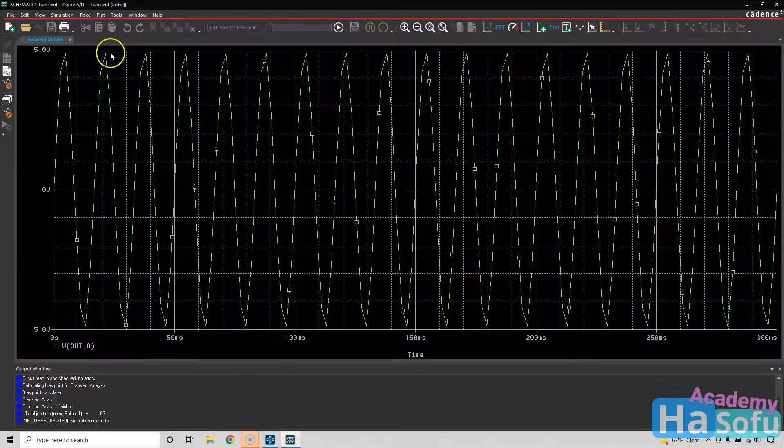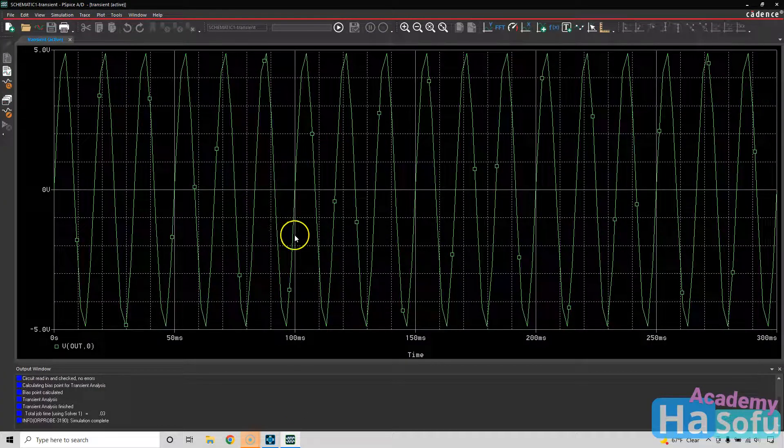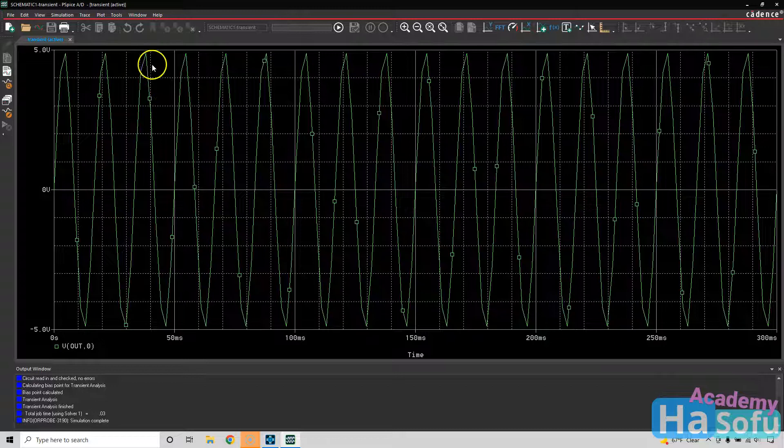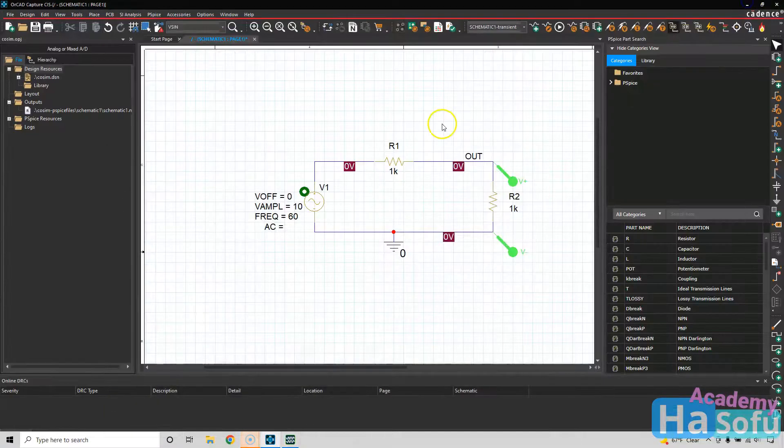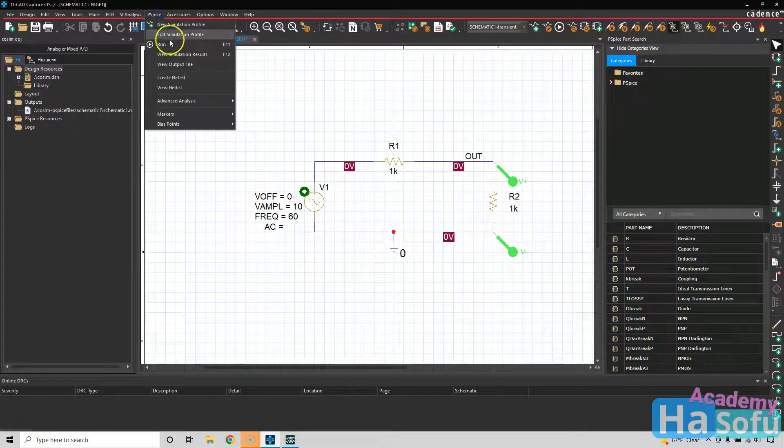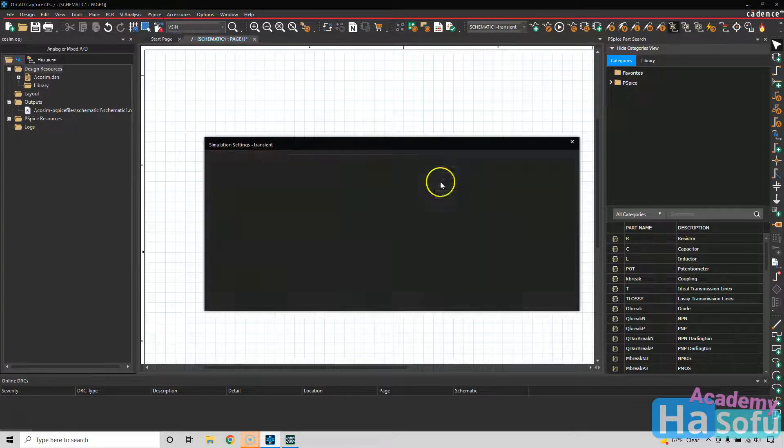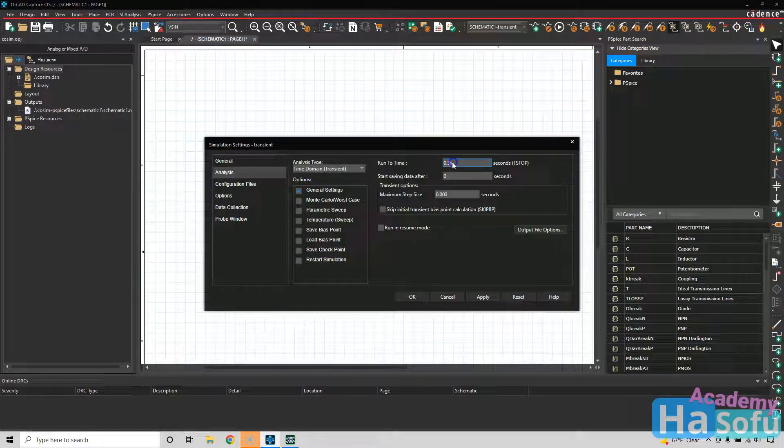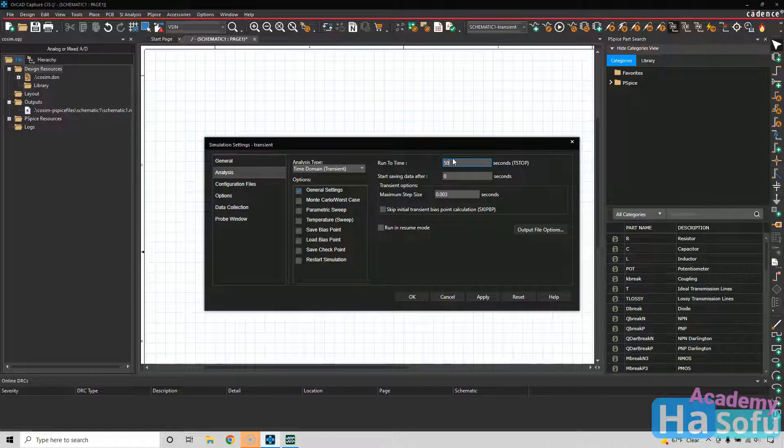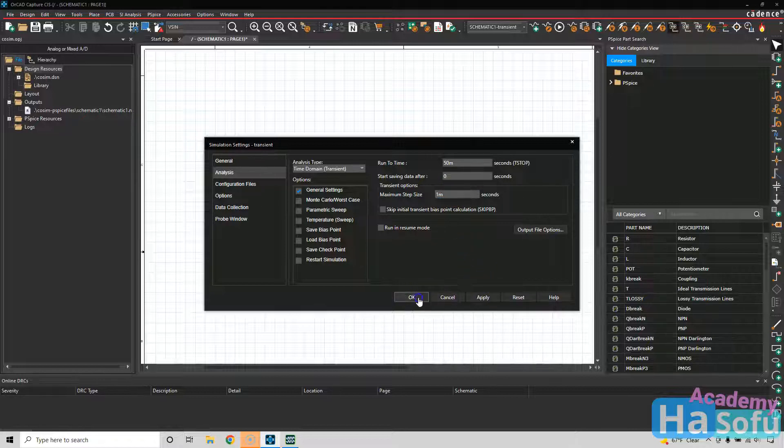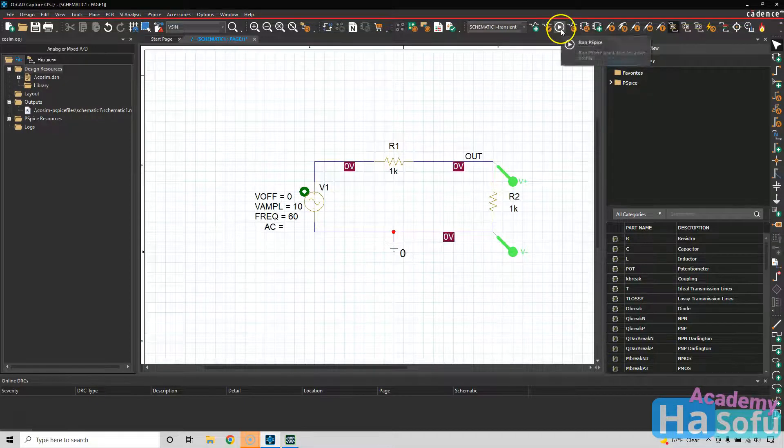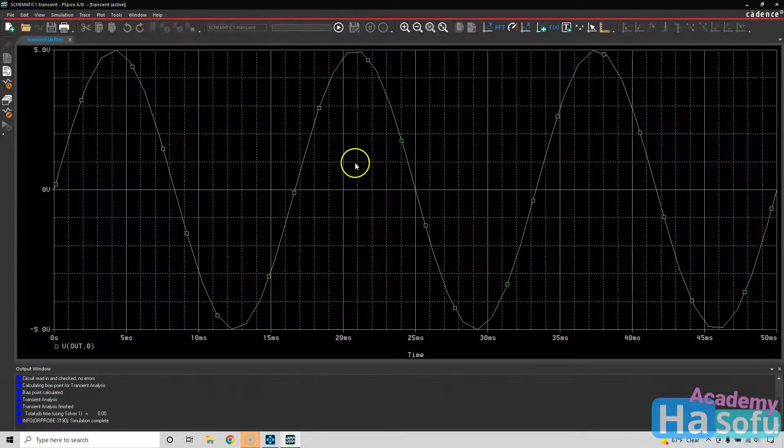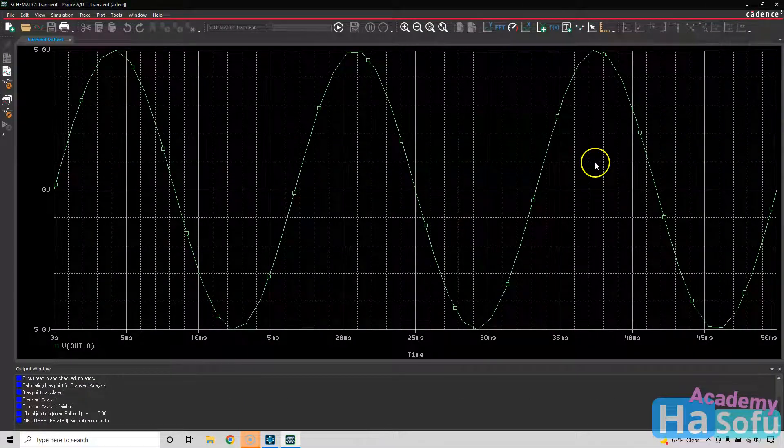All right, it is simulating and that looks good. I think I will adjust this to 50 milliseconds. So we'll go to PSPICE edit simulation profile. And we'll set this to 50 m for milliseconds. And here we'll go with 1M for the maximum step size. Click OK. We'll run the simulation again and it looks a bit smoother.